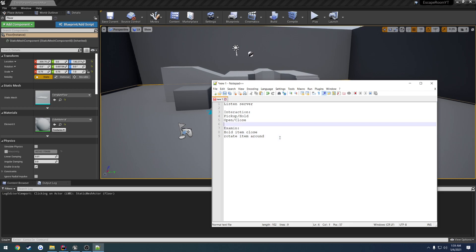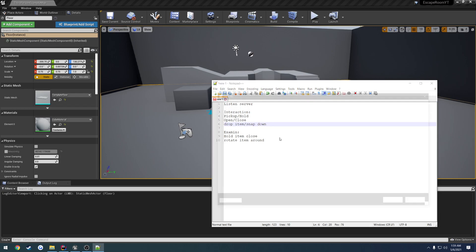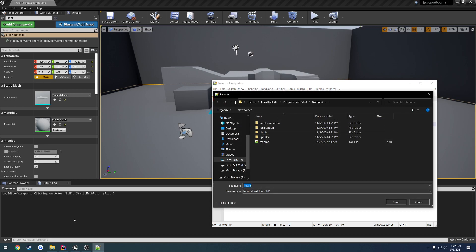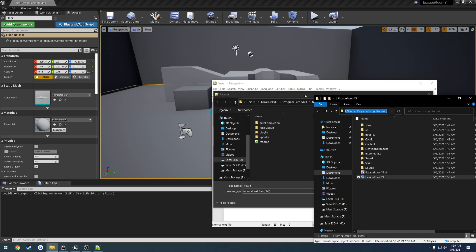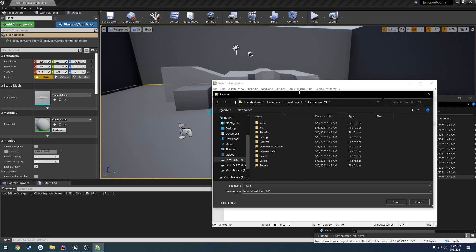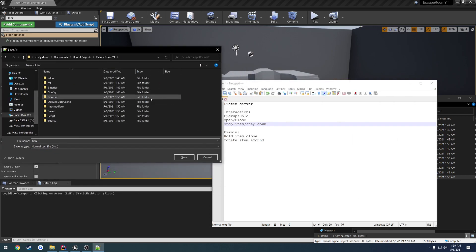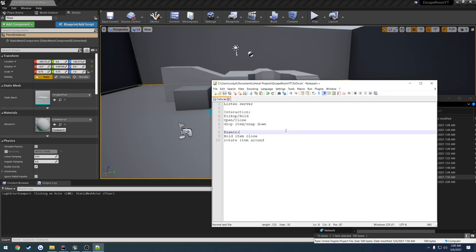For the interaction we also want to be able to snap item, or snap down. What I mean by snap down — I'm not sure if we'll end up wanting to do this — we might make the object fall by physics, but what we could do is make it snap to whatever is directly below it. I'll call that a to-do.